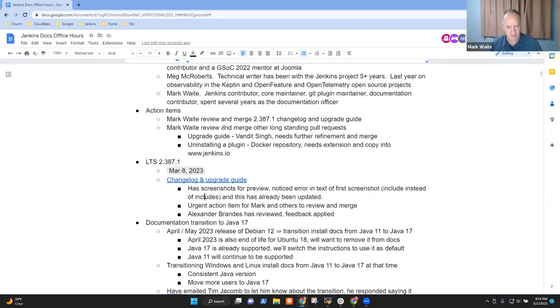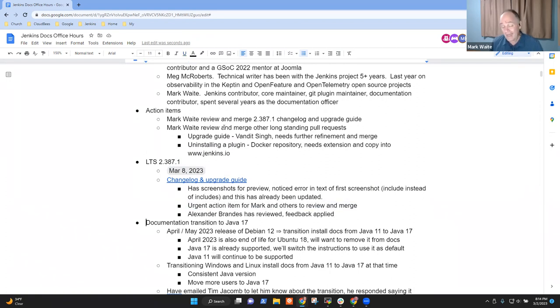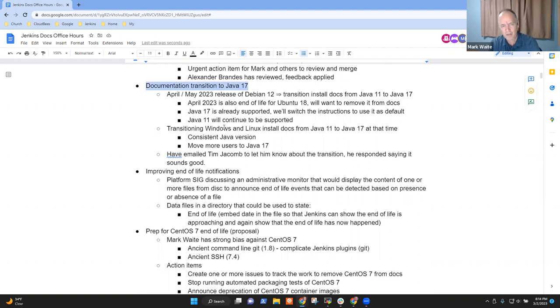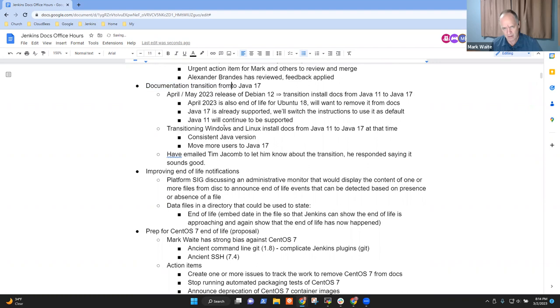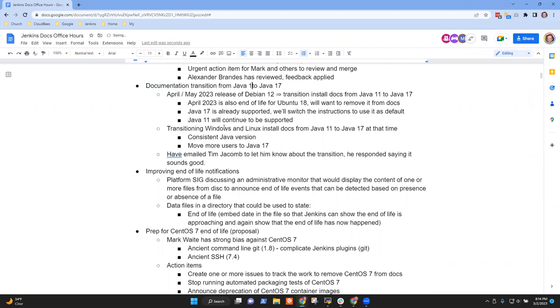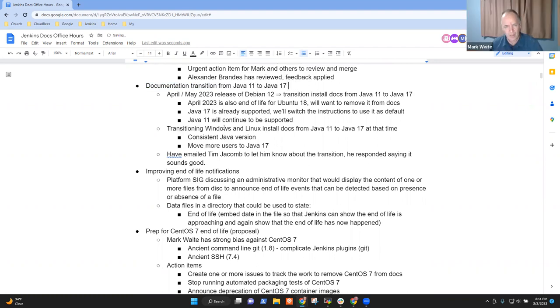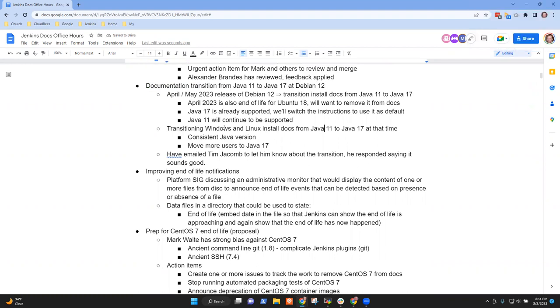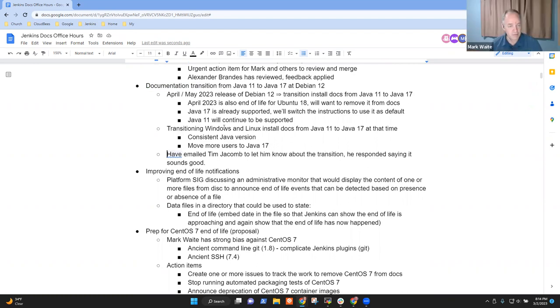2.387.1 releases next Wednesday. Next topic is more for your info. Meg, for you, we're going to transition the documentation from Java 11 to Java 17. I had heard this. This is when Debian 12 releases. That'll be our excuse. And we'll make that transition across everything.